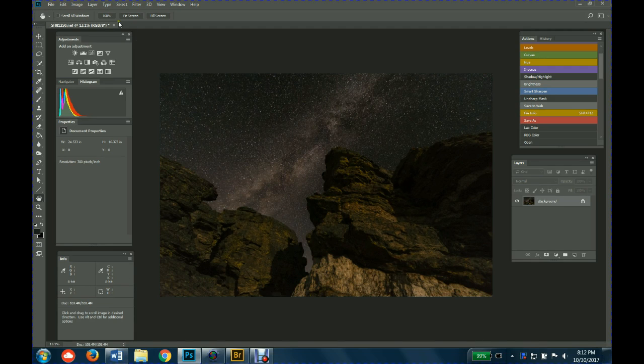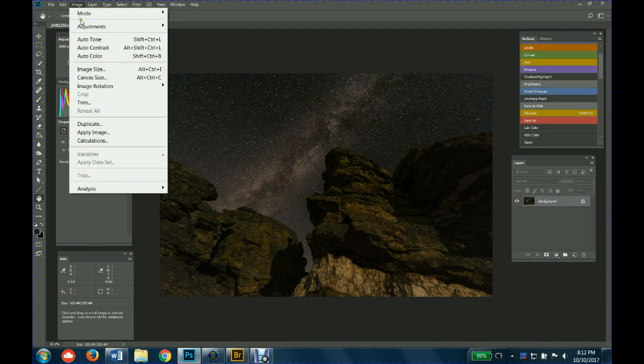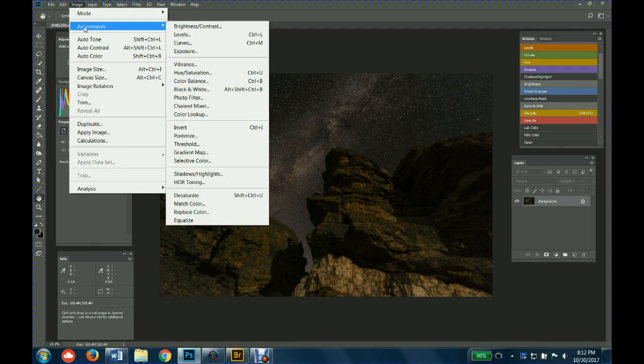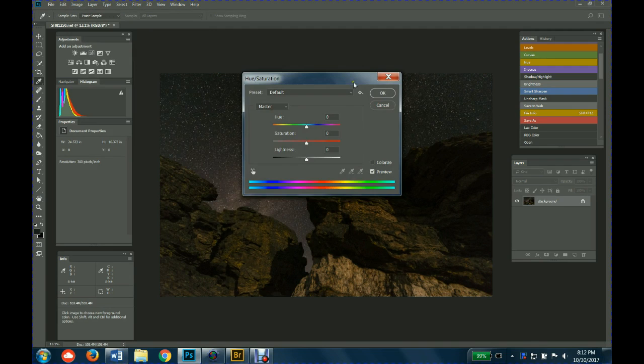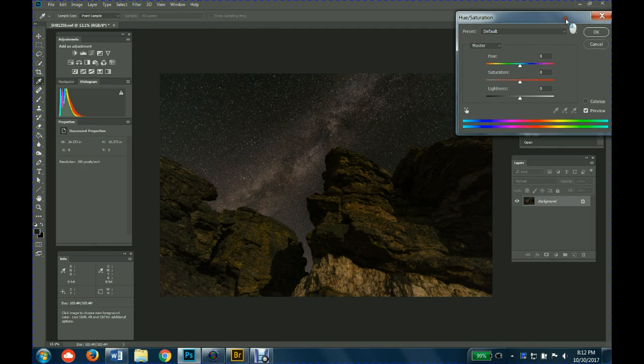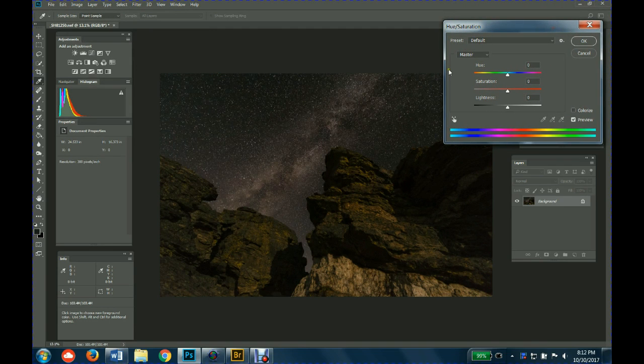The hue saturation is another good one where if you needed to make a couple adjustments, if you needed to fine-tune the color.